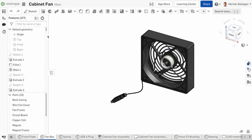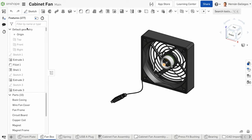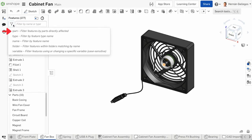At the top of the features list is the ability to search through the list by using filters. This includes filtering by part, type, name, folder, and variable.